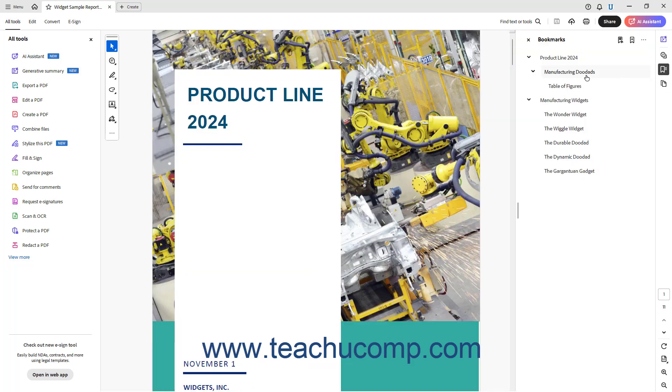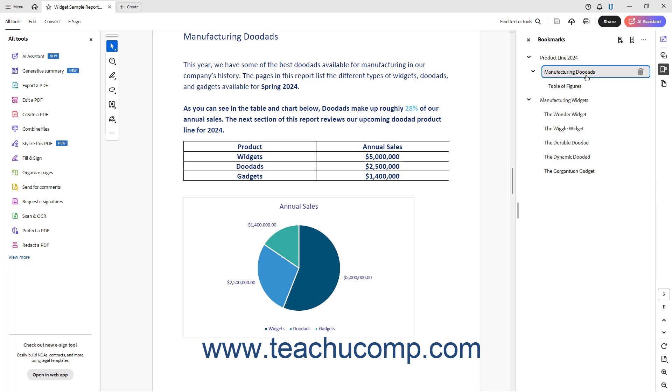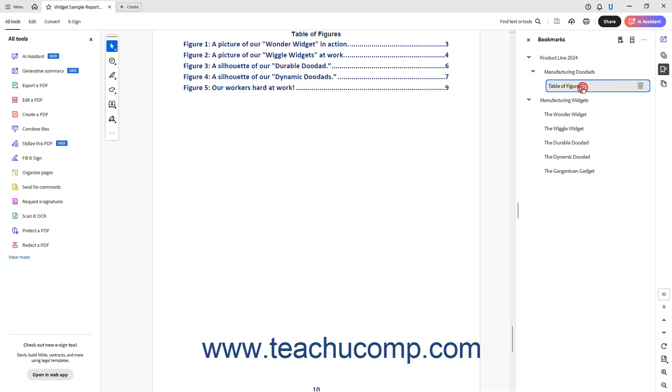When you click a link in the Bookmarks panel when viewing a PDF, the main document window then shows the part of the PDF linked to the bookmark. Advanced Actions for Bookmarks in Acrobat also let you link to external documents and sites if needed. We will examine that in a later lesson of this chapter.